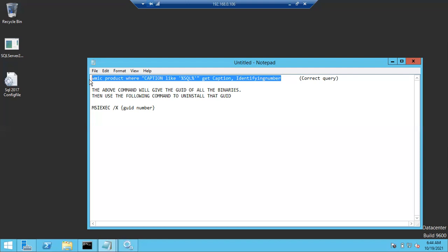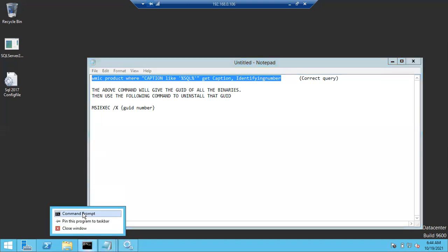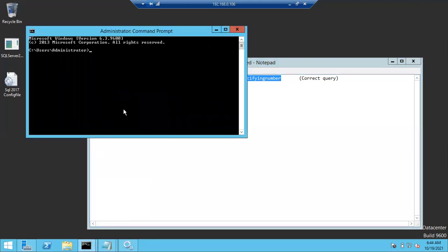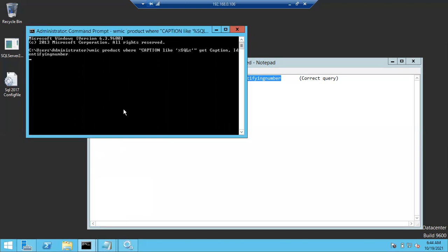To find out the GUID number, we have this query. Just open your command prompt and run it as admin mode, then paste the query and run it. It will take some time to pull all the information — it is going to pull all the SQL components installed on your machine.